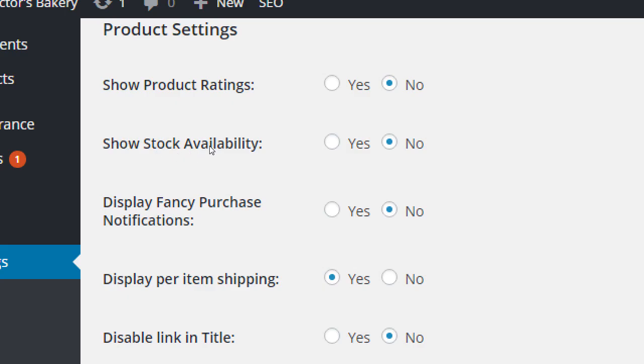Display Fancy Purchase Notification — I recommend yes on this one. When someone clicks 'Add to Cart,' they get a little pop-up saying 'would you like to check out now or continue shopping?' Without it, you don't get much feedback, which is odd. Turn this to yes to get that helpful pop-up that lets customers keep shopping or proceed to checkout.